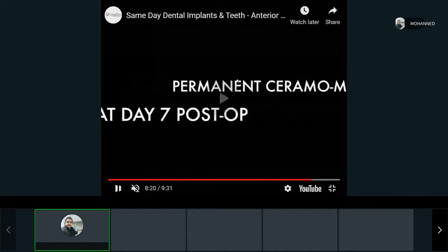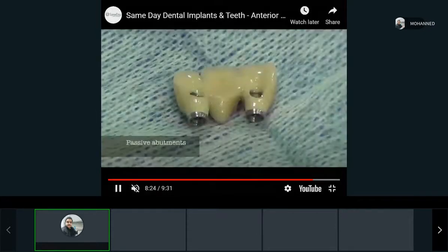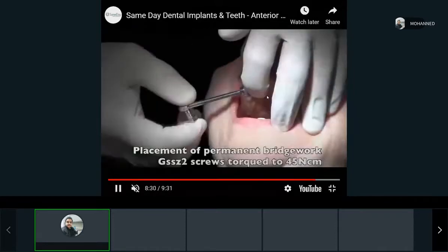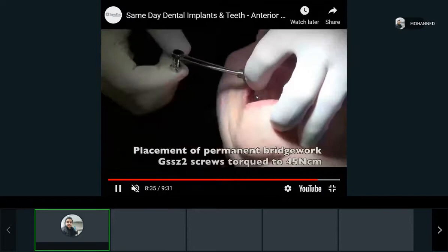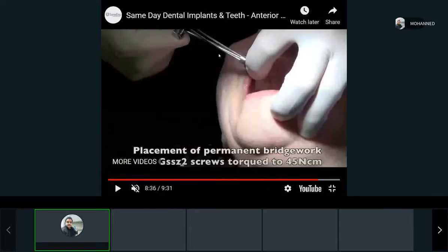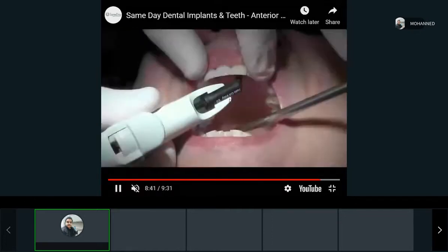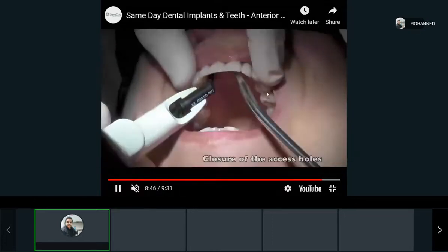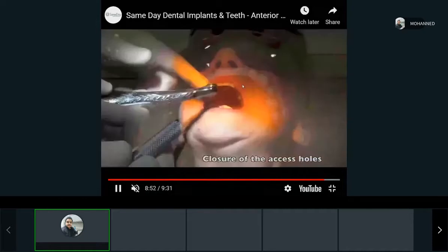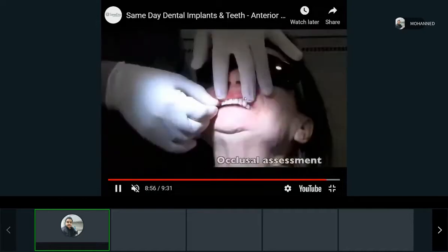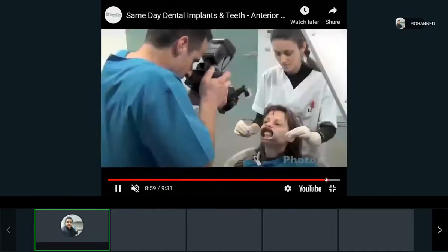At day seven post-op, the permanent restorations are placed. They have holes for screws. Using a specific ratchet that controls the torque — so you don't over-torque — they screw them in. The gaps or holes are filled so there's no bacterial entry, then cured. The patient leaves with a complete restoration.